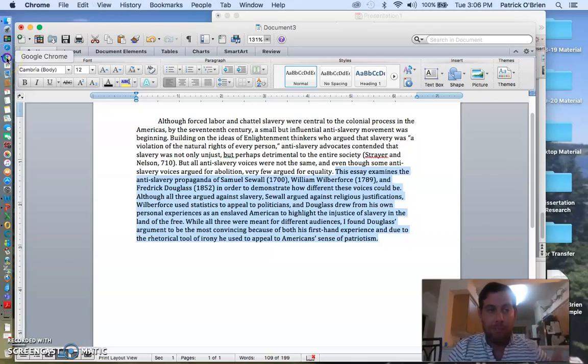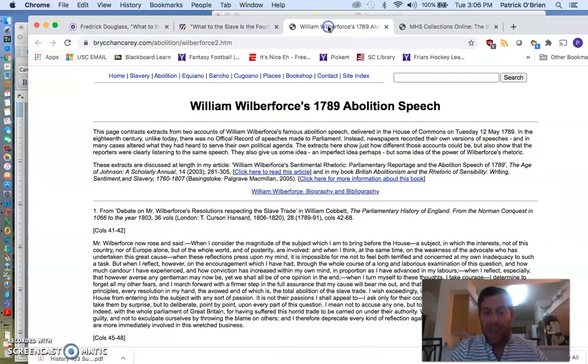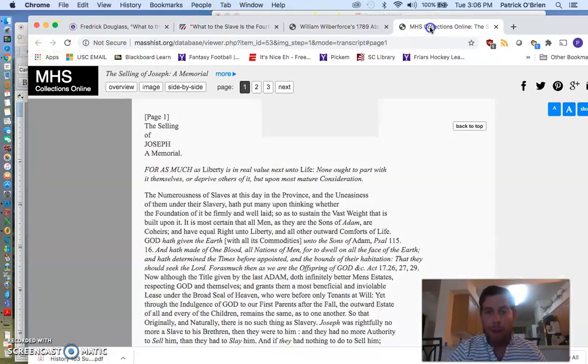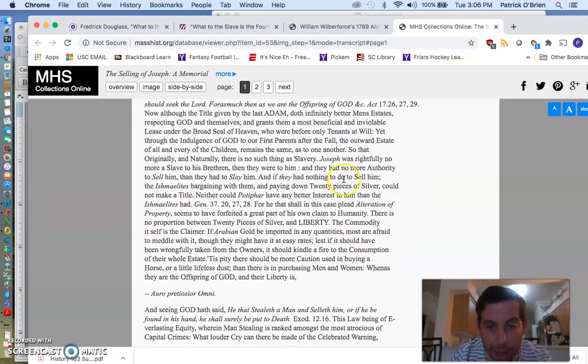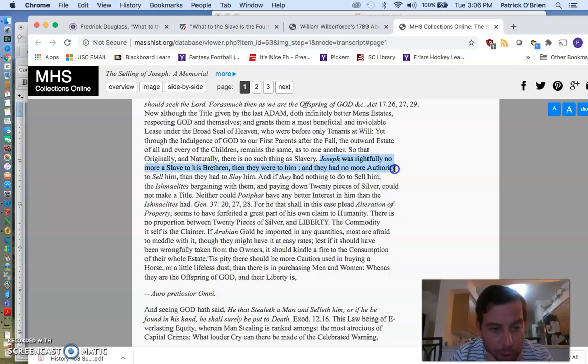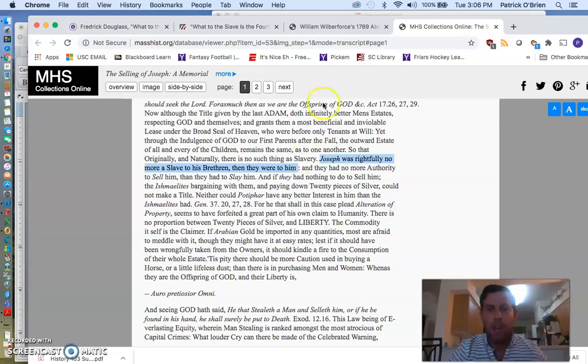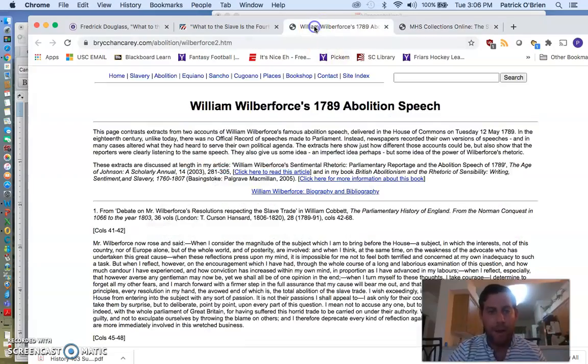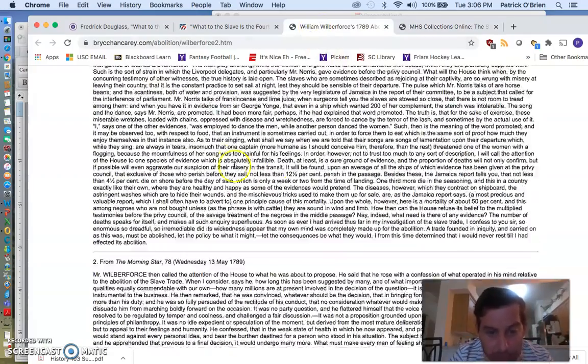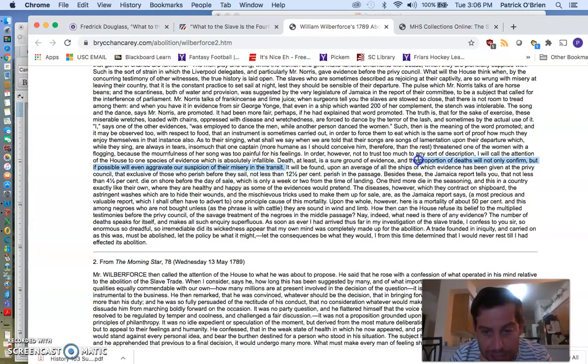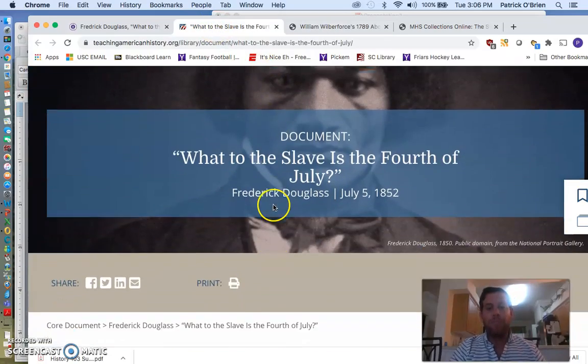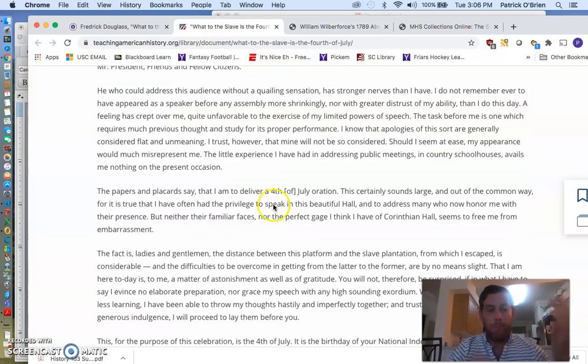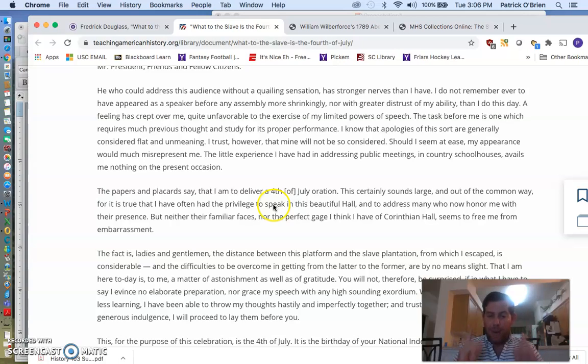Now, I've made those claims, but I need to back them up. That's where I go to my primary sources, right? I'm starting here with Sewell. Okay, look, I'm going to pull this quote. Joseph was rightfully no more slave to his brethren than they were to him. Perfect. Here's a good quote. Copy and paste. Write a little bit about it. All right, Wilberforce. I said he was using a bunch of statistics. Ah, here we go. It will be found on average. These ships evidence, you know, this kind of thing. Same with pulling from Douglass. You want to pull quotes in order to prove your point. I hope this has been useful for you. If you have questions for paper number two, email me.